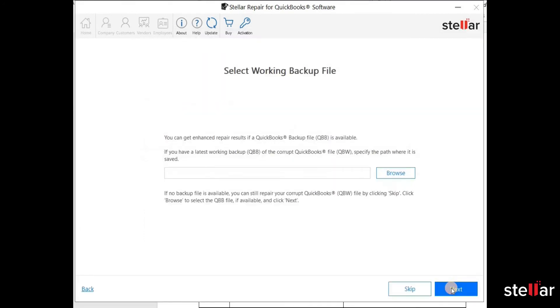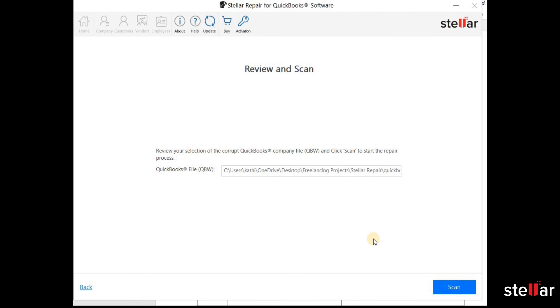In this step, if you have a healthy backup file, select it to perform advanced level of recovery. If you do not have a healthy backup file, skip this step.